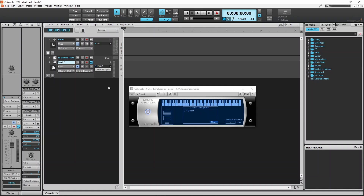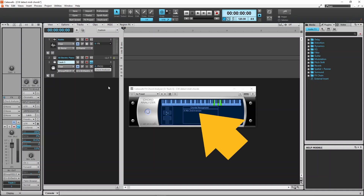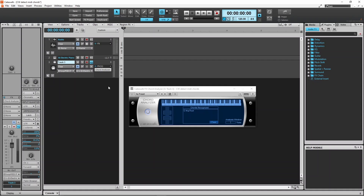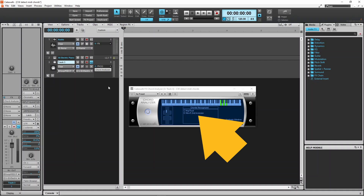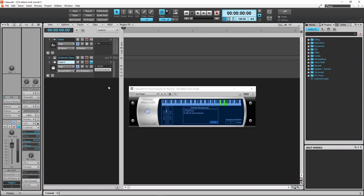But if I play A minor with the lowest note as E, the chord is displayed as A minor second inversion instead of A minor stroke E. And if I play a C major chord, it is displayed as C major root, but also as E minor plus five second inversion, as technically both names are correct.